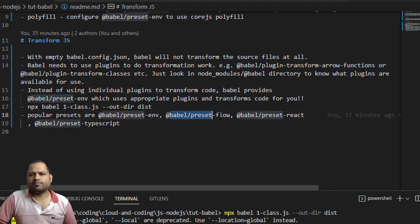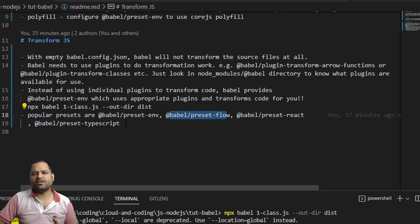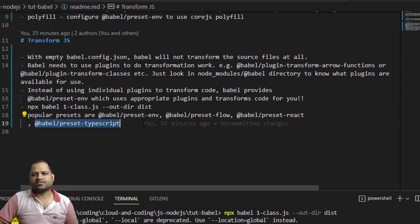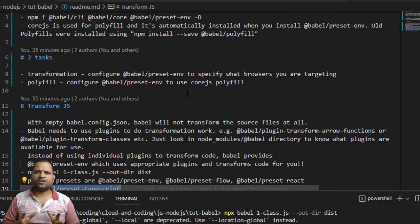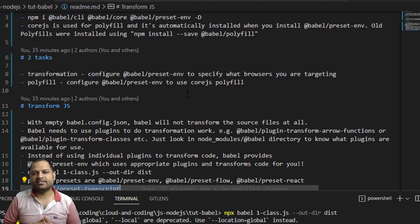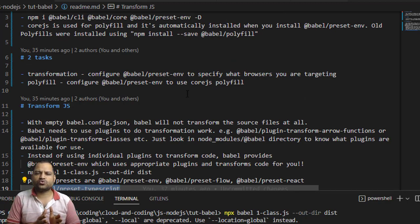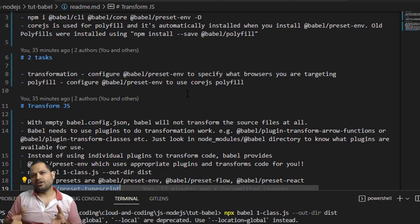Just like we have babel-preset-env, we also have babel-preset-flow, babel-preset-react, and babel-preset-typescript for working with those kinds of projects. If you are working with React or TypeScript projects you will need to install those packages. Most of the time you will be using a webpack bundler, and the bundler will use these packages behind the scenes. The key thing to understand about Babel is that it transforms modern source code into code that older browsers can understand.